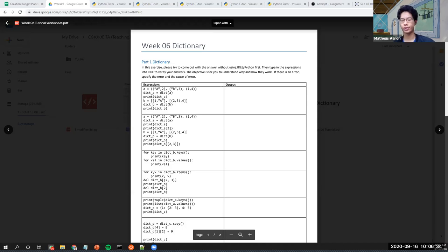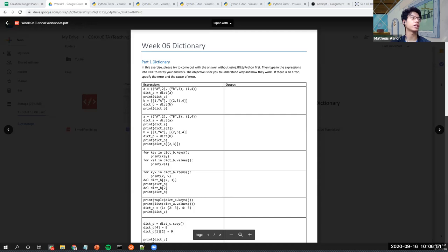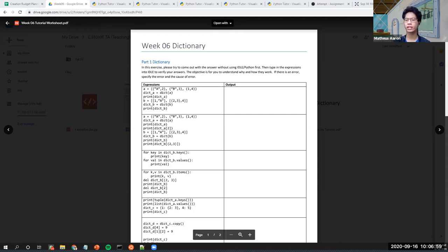Today we'll be talking about dictionaries. Dictionaries, if you guys recall, are basically like a list, but instead of the index being numbers, the index in a dictionary can be different — it can be any immutable values that you want.